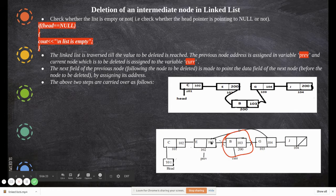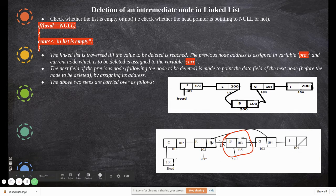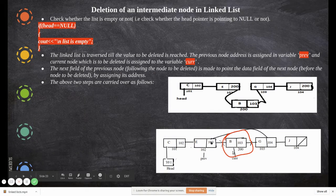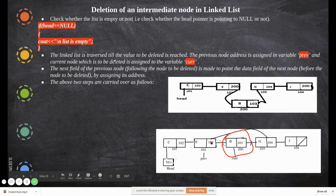Once the link is cut, the node is removed from the linked list and becomes standalone. You can then release the memory occupied by that node so it no longer exists. This is how the traversal works — the list is traversed until the value to be deleted is found.